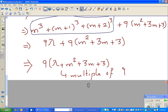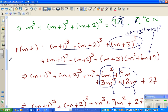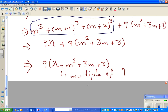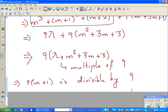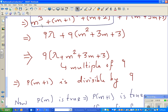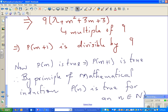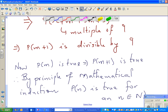So we have proved that P(m+1) is also a multiple of 9 — that is enough. This implies P(m+1) is divisible by 9. We accepted P(m) as true and we have proved that P(m+1) is also true.